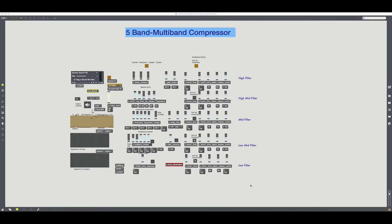Max MSP Multiband Compressor. Multiband compressors are really a collection of several individual compressors, typically between 3 and 5, strapped together for use as a single unit. The frequency ranges are divided by a crossover.